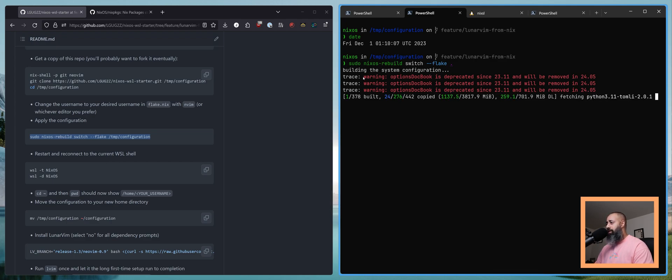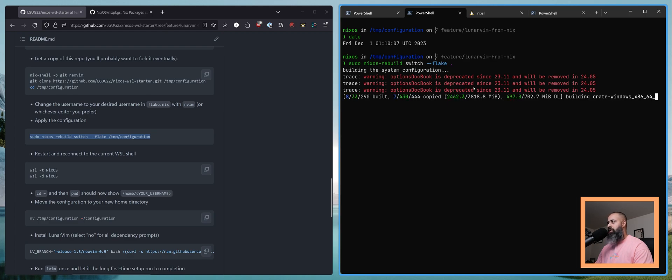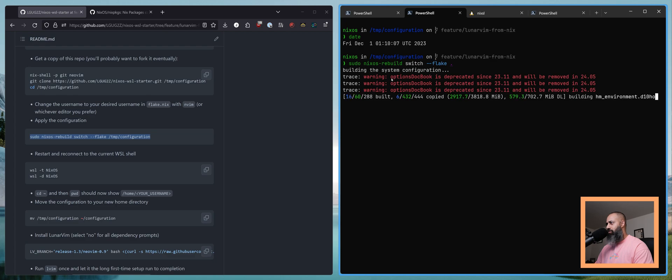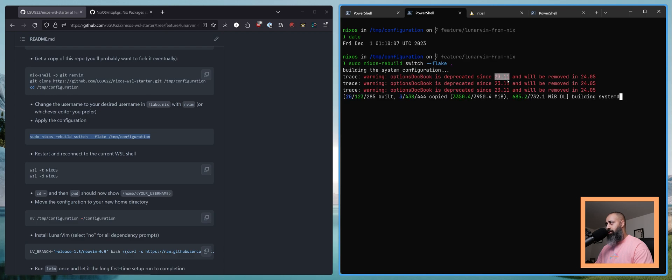There is currently this warning that you'll see. This stems from the home manager input. It is generating its documentation with options doc book, which became deprecated in the 23.11 release.